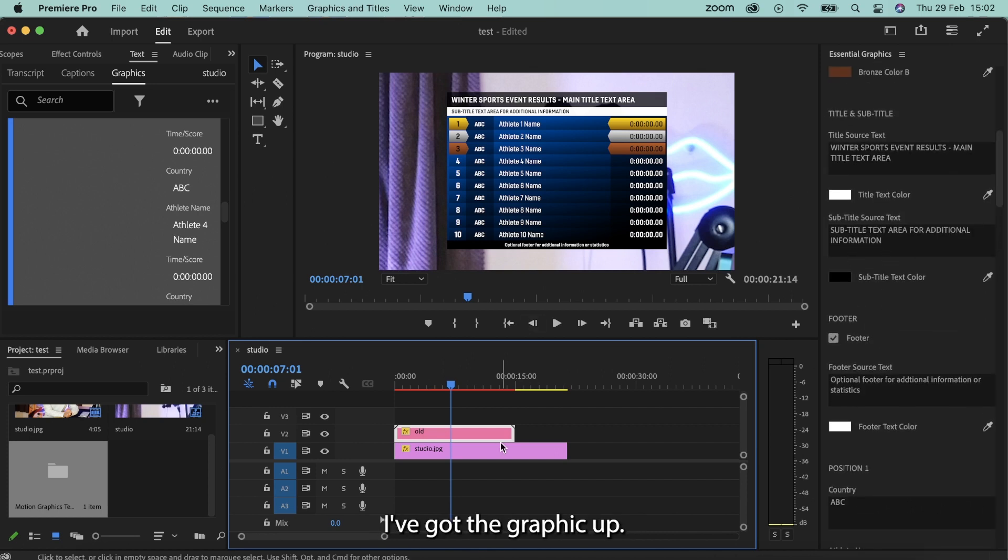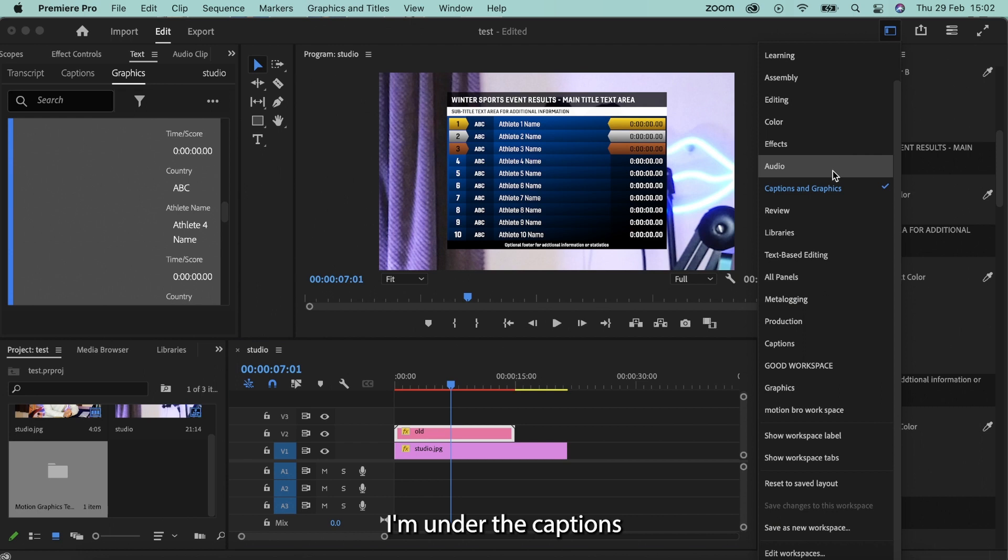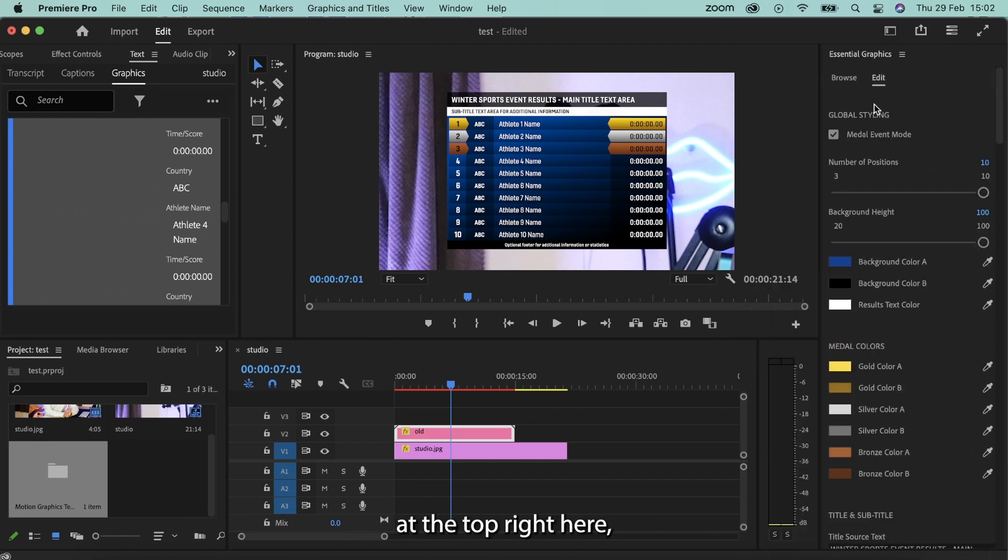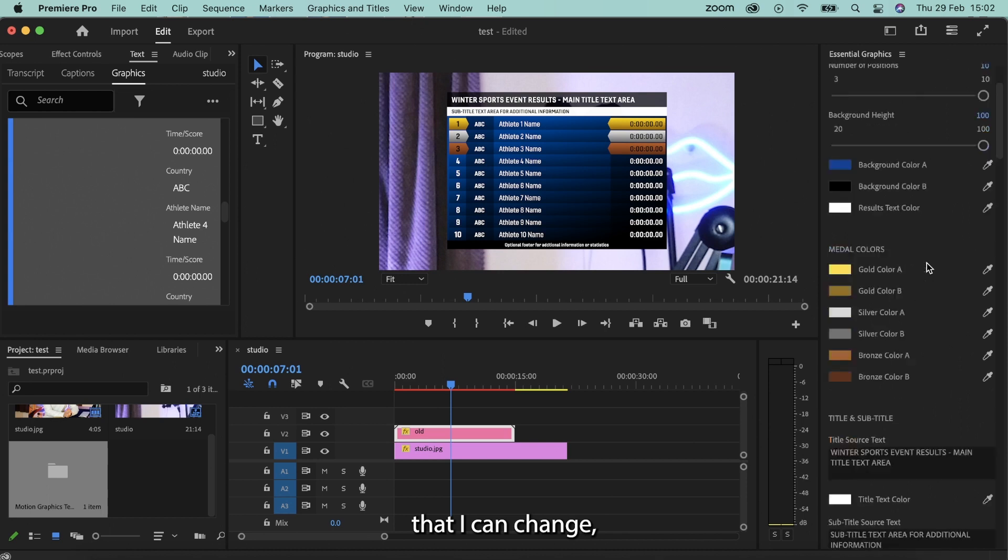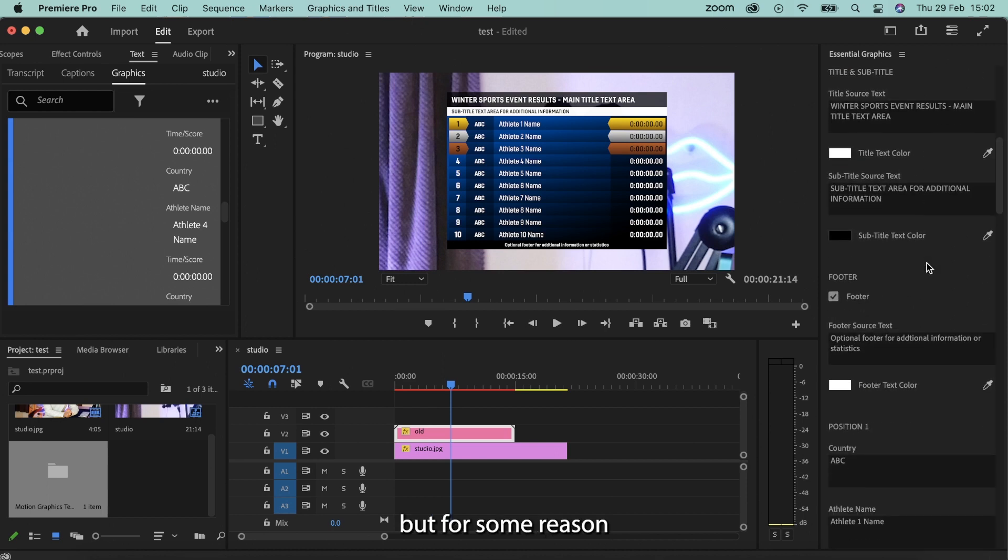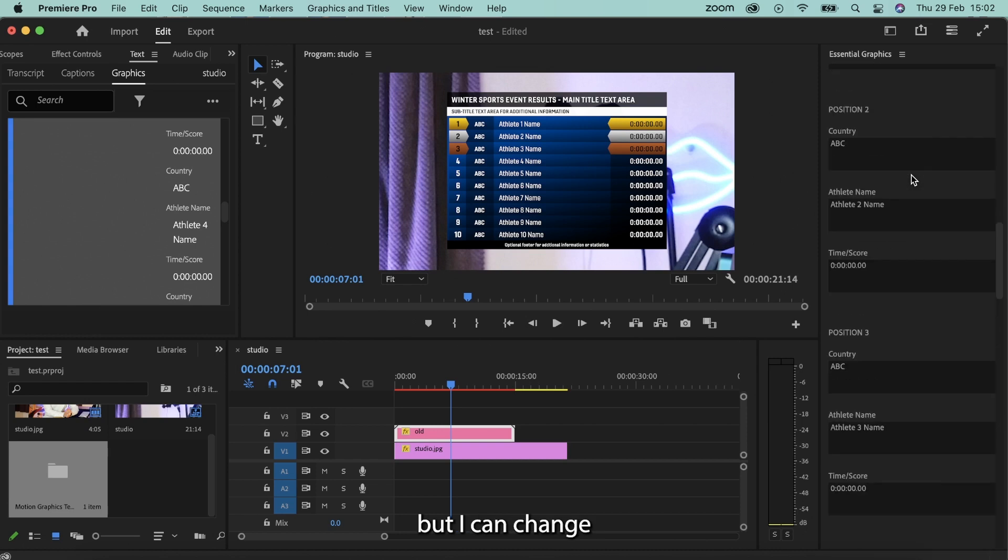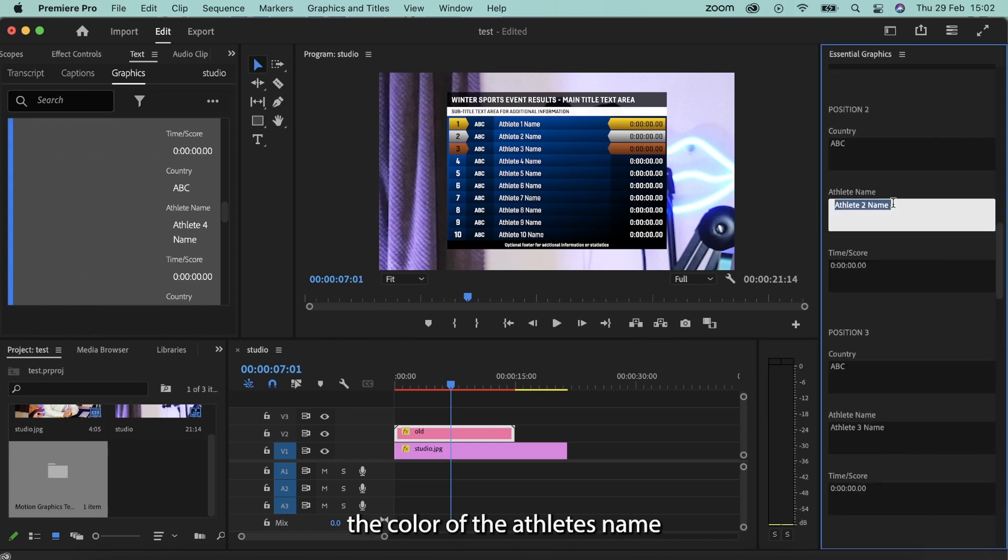So for example right here I've got the graphic up, I've dragged and dropped it onto my timeline, I'm on the captions and graphics editing section at the top right here, and there's certain parameters that I can change, but for some reason I can change the footer color, the title color, the subtitle color, but I can't change the color of the athlete's name no matter what I do.